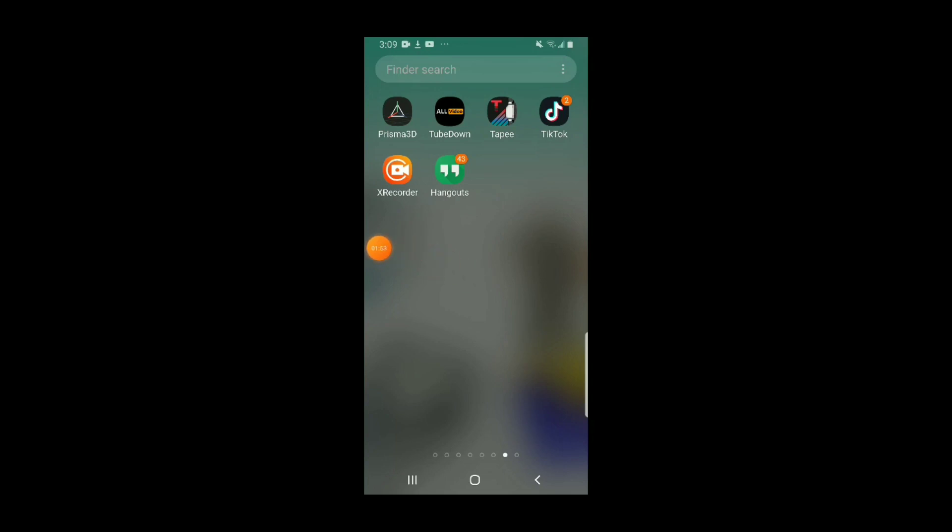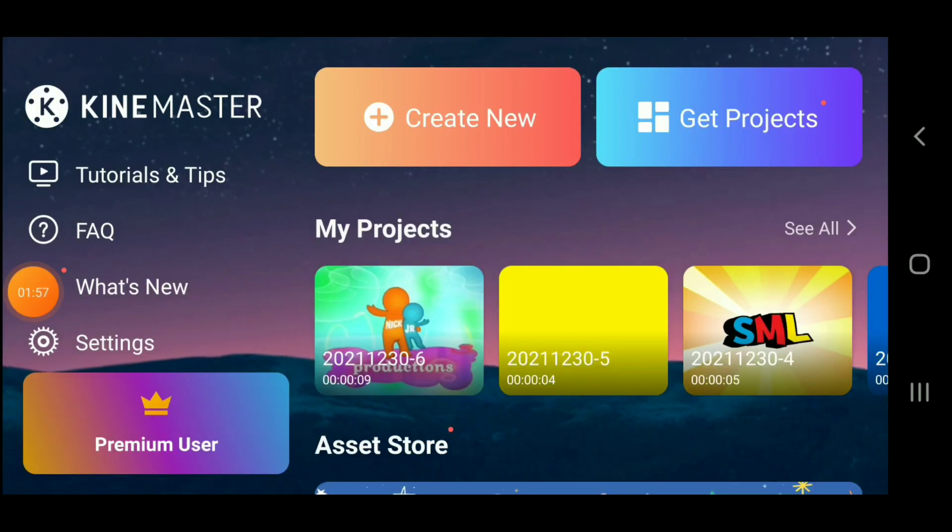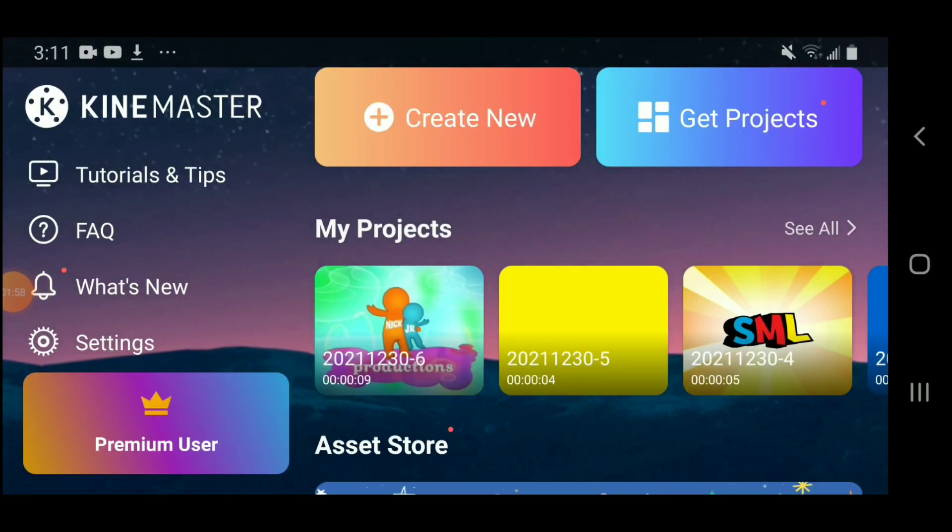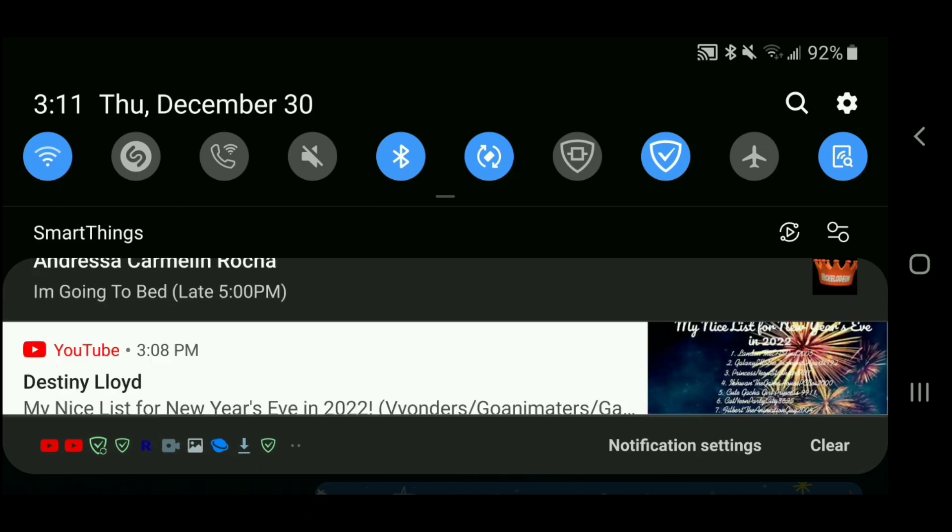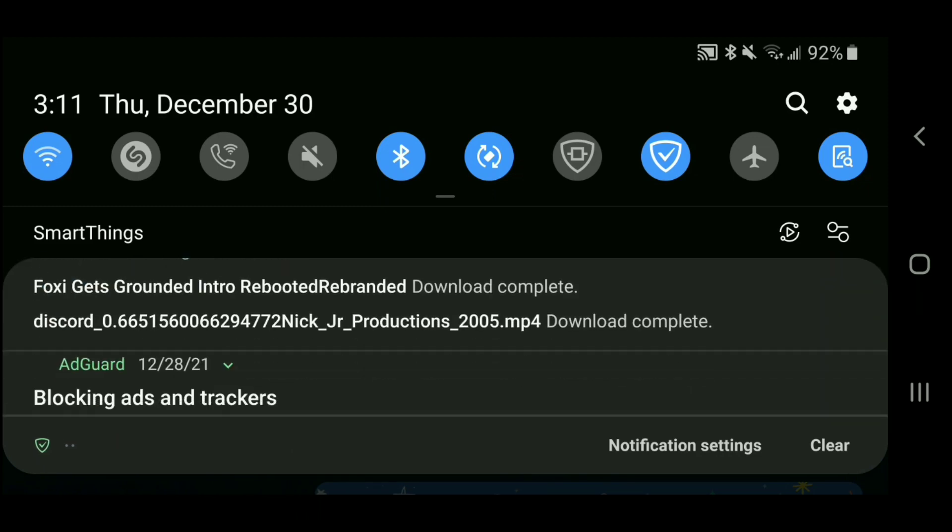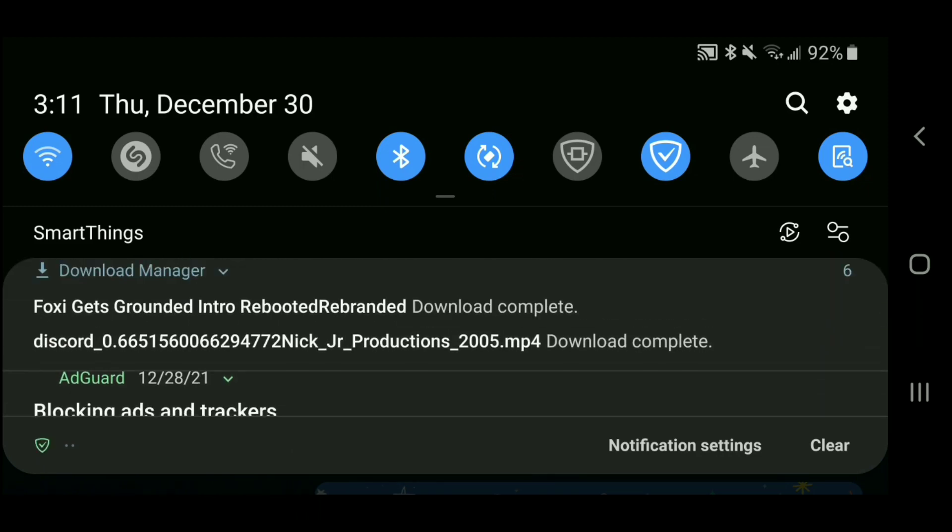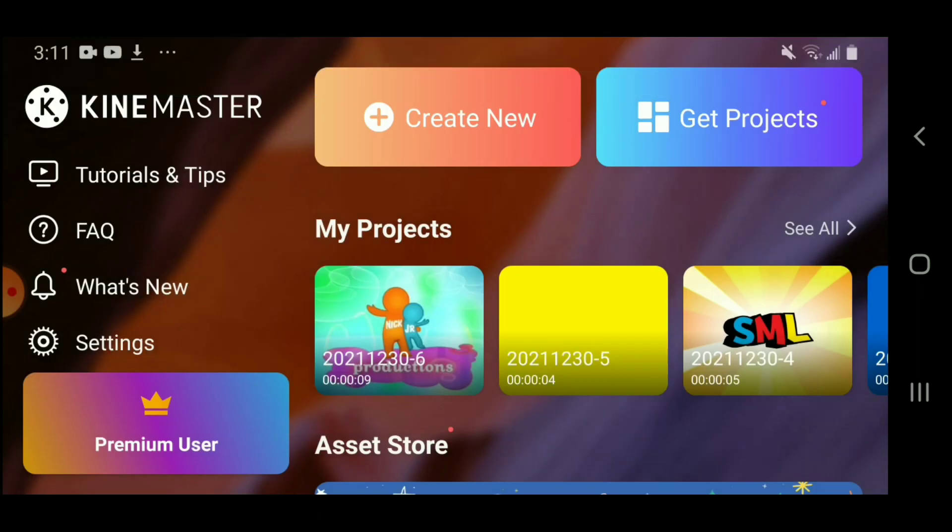So I'm going to do Foxy Gets Grounded, the intro. All right, now I'm on KineMaster. Now I just download the Foxy Gets Grounded intro rebooted, rebranded, or something.